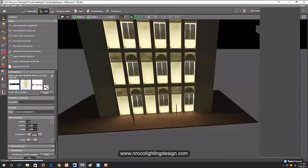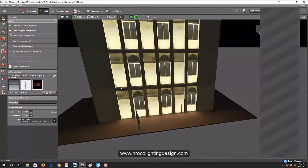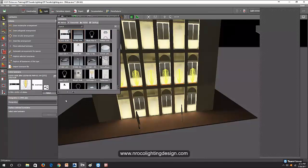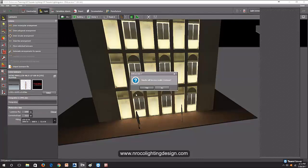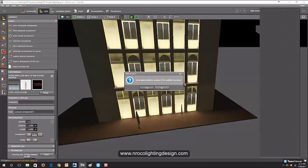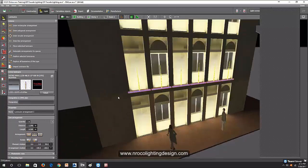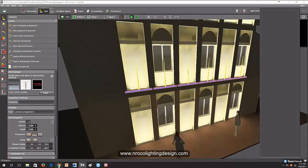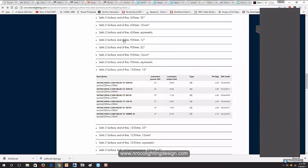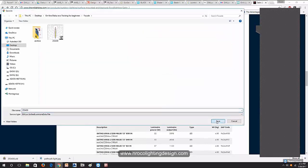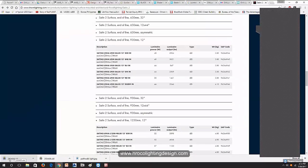Now it's here in the library. I will replace this luminaire with the 12-degree one. Click the luminaire first, then replace the selected luminaire, select the fitting you chose, press Apply, and say OK. Now it's pointing downward and it's too big — I think I selected a long one. Let's rotate it 180 degrees. This fitting is too long — can we use the 930mm only?